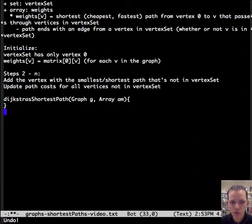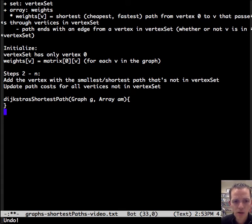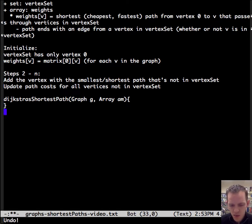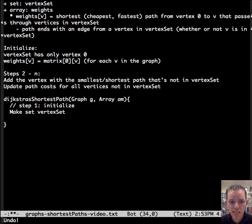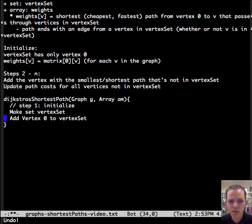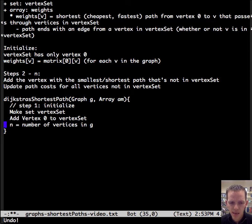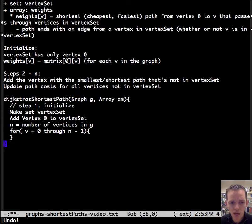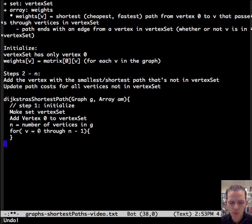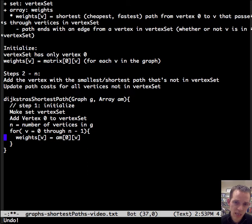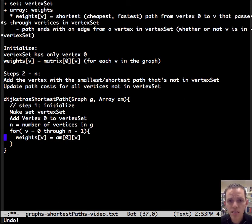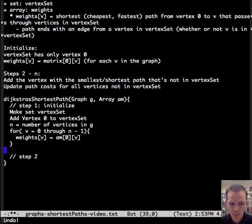So here's some code. Dijkstra shortest path on a graph G and we're operating on an array that's an adjacency matrix. So it's a two dimensional array. So the first step is to initialize. And so we're going to make our vertex set and then we're going to add zero to the vertex set. And then we're going to keep track of how many vertices there are in G so that we can iterate through them. So we're going to go zero through N minus one because that's how many times we know we need to go through it. And then we're going to initialize the weights here from, if we're at vertex zero, how expensive, what's the cost of the path to all the other ones?